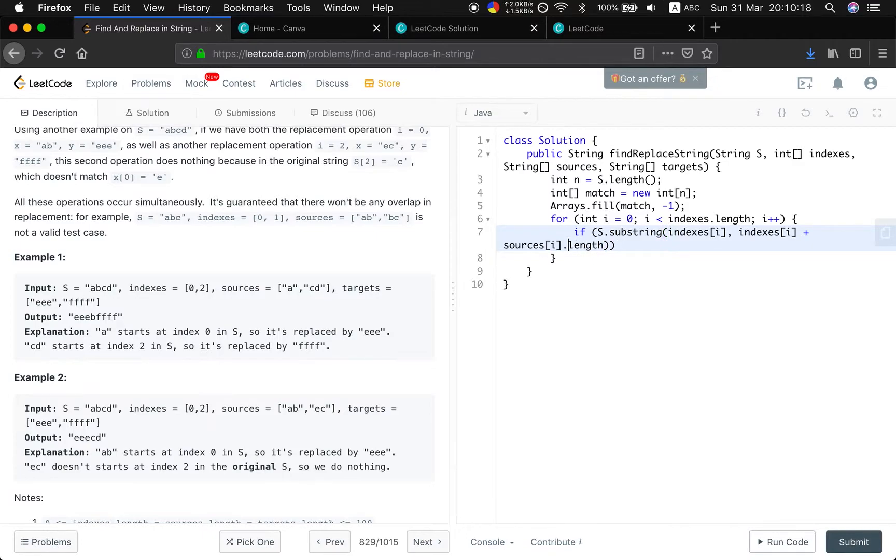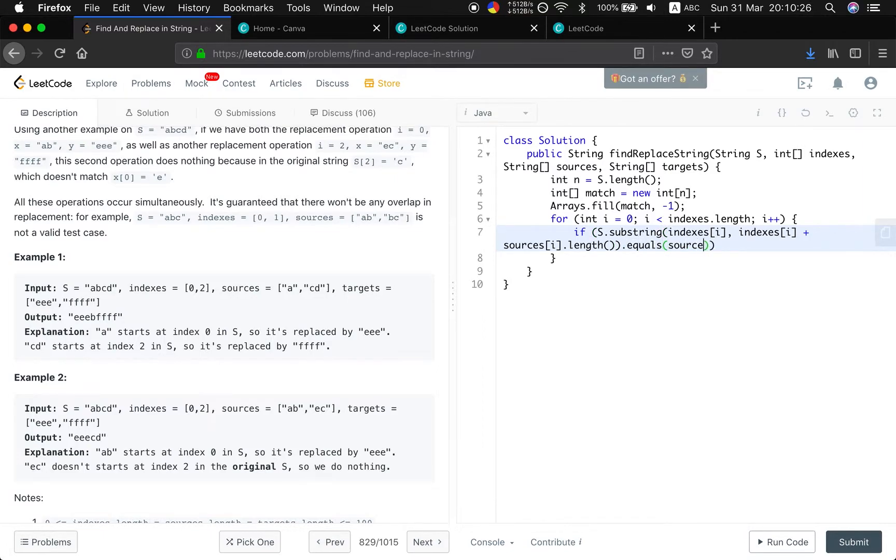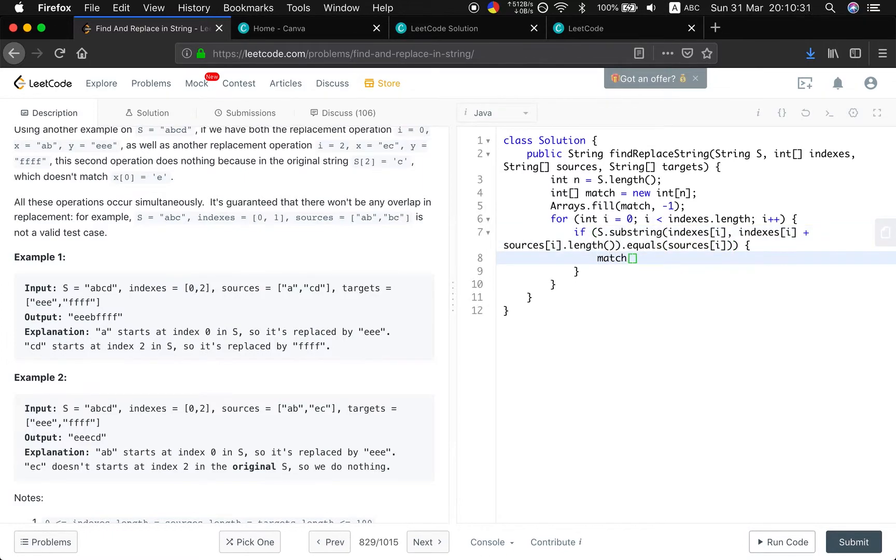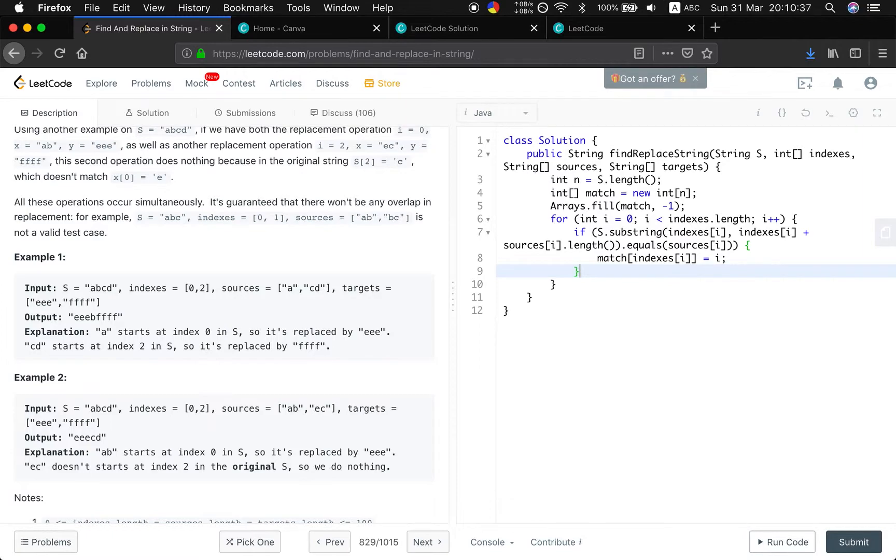Okay, if they really match, this is a substring, right? And if it equals to the sources[i], which means they are matched. So, match at this index i will equal to the i, because we want to finally get the target array.